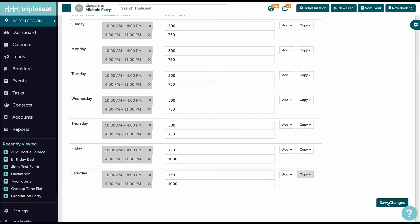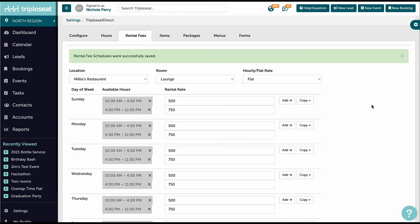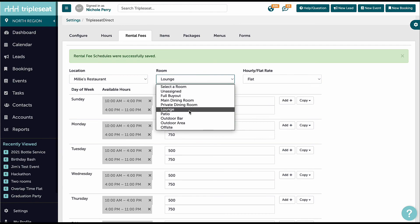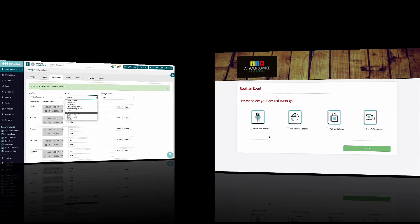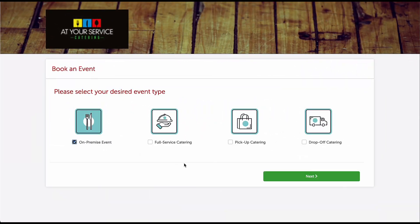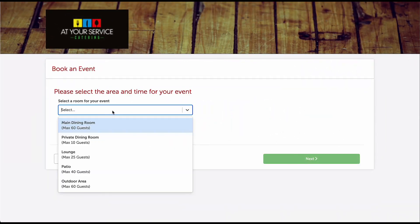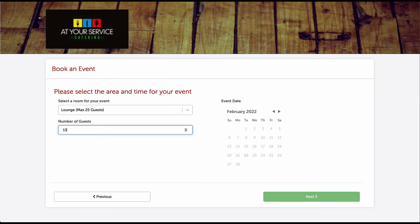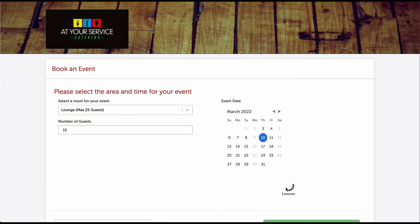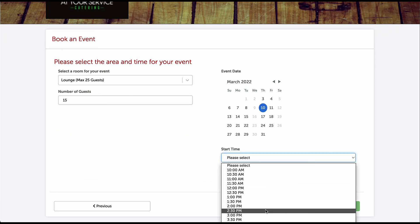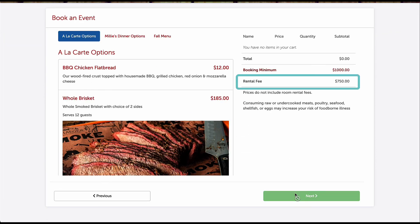And finally, we will set the room rental rates for the rest of the rooms. Now, when our customer chooses their room for their on-premise event using Triple C Direct, the rental fee selected will automatically add to their event as a charge.